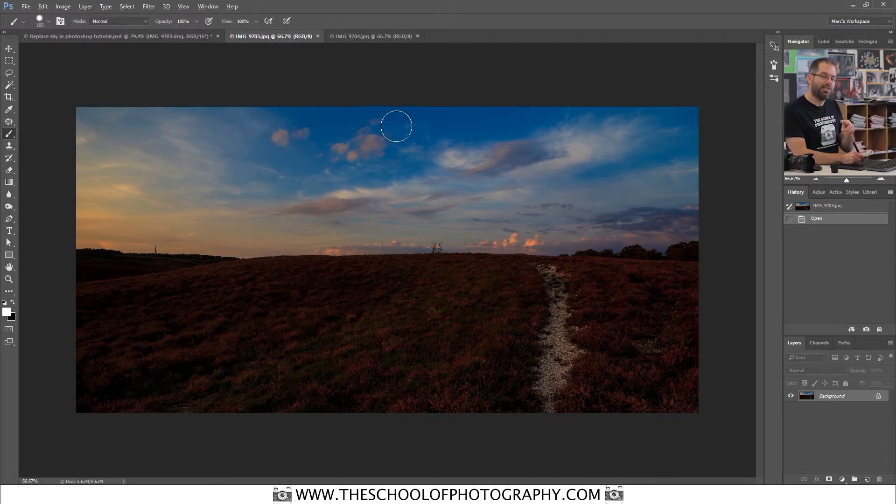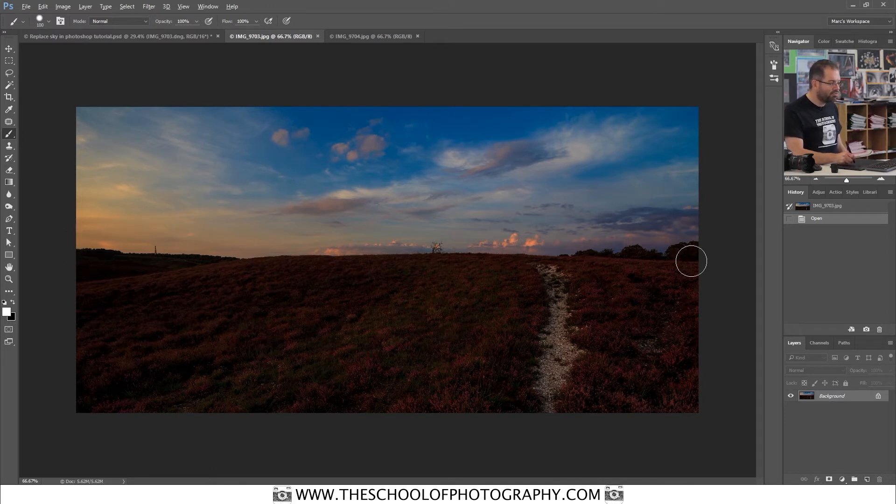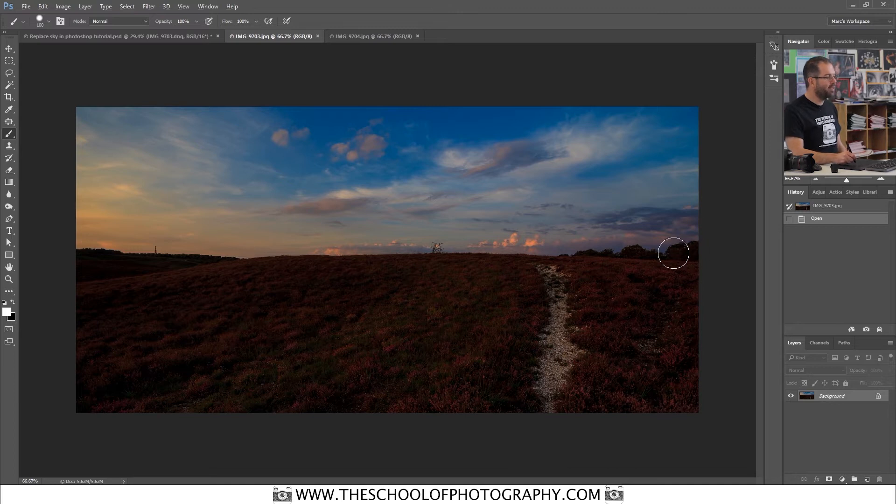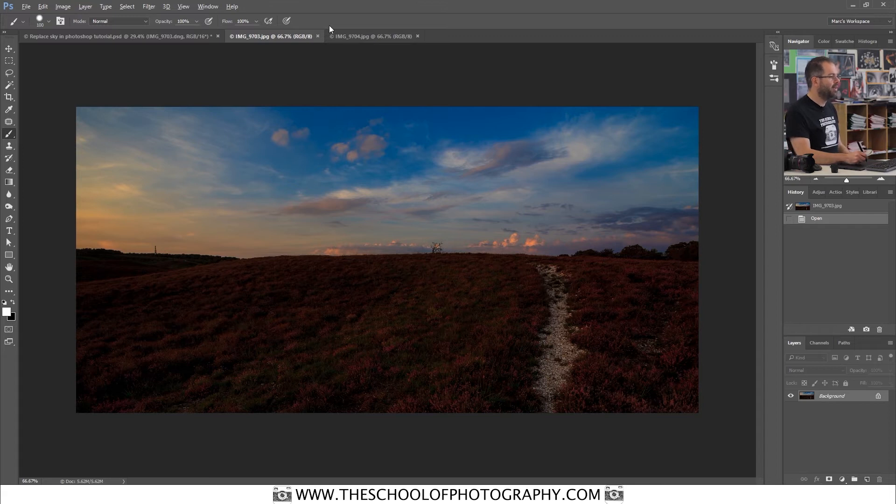When you've got them two pictures and you've got a nice fairly straight horizon line like that, it's really easy to replace the sky. I'm going to show you how.